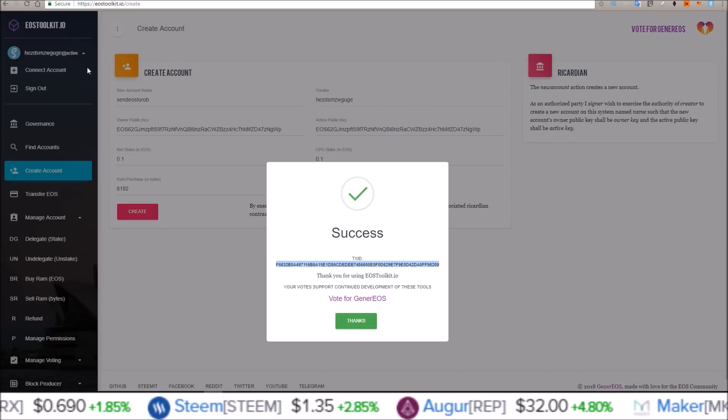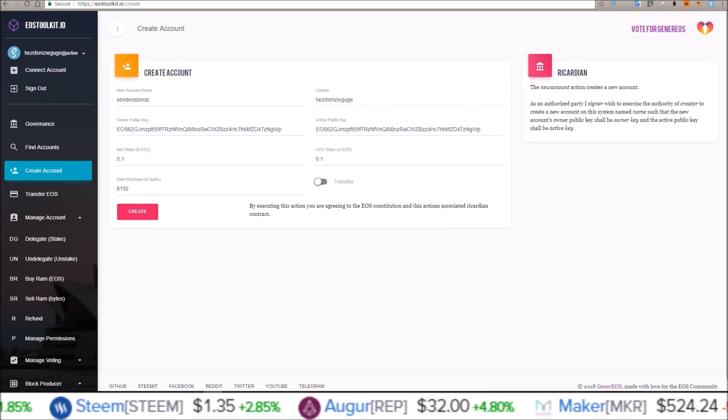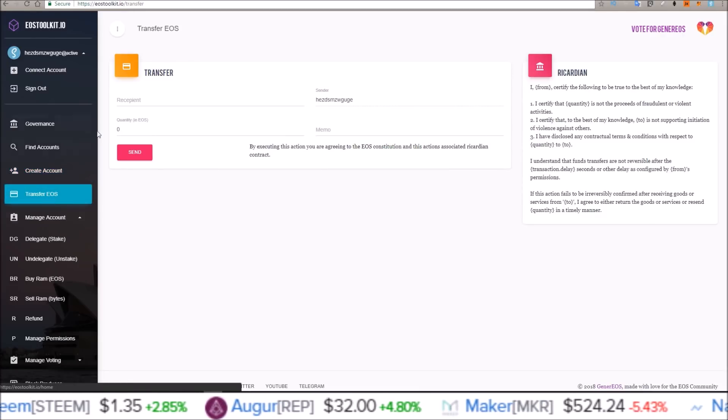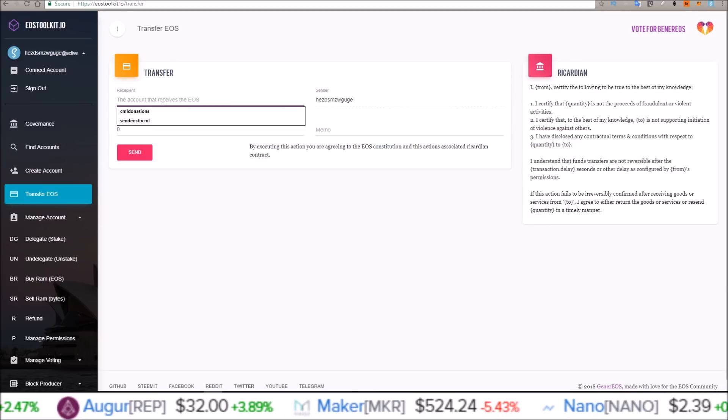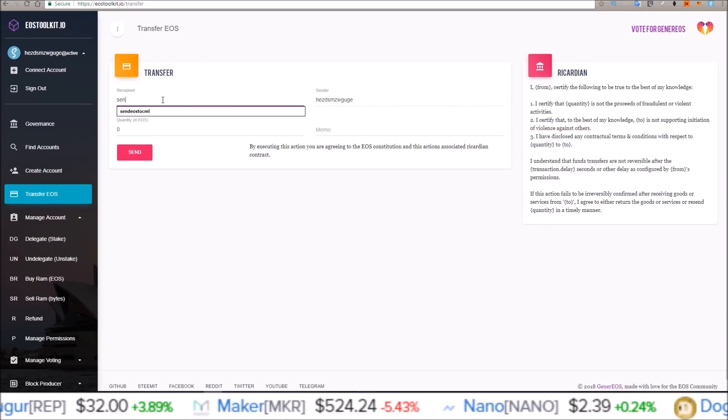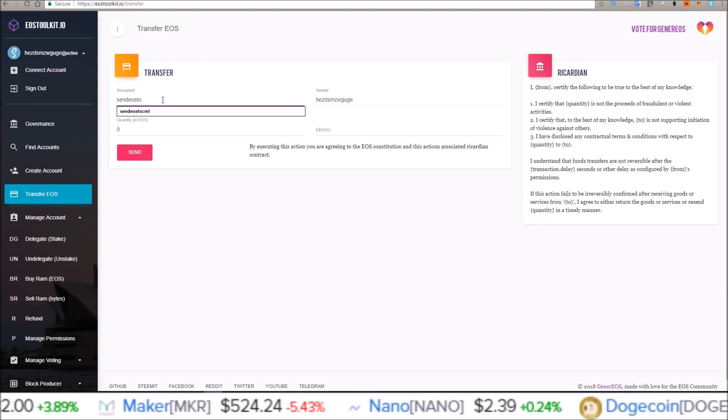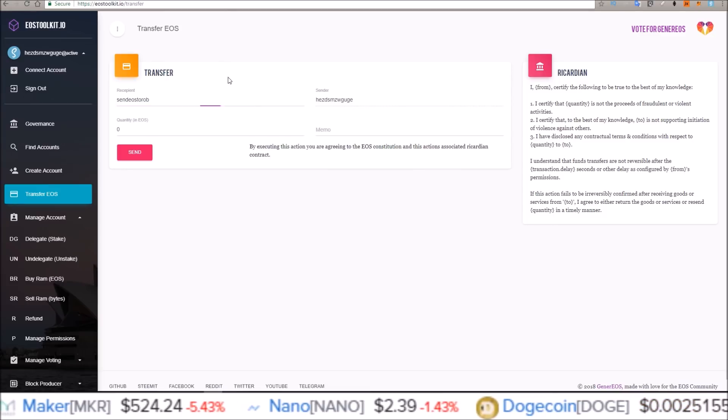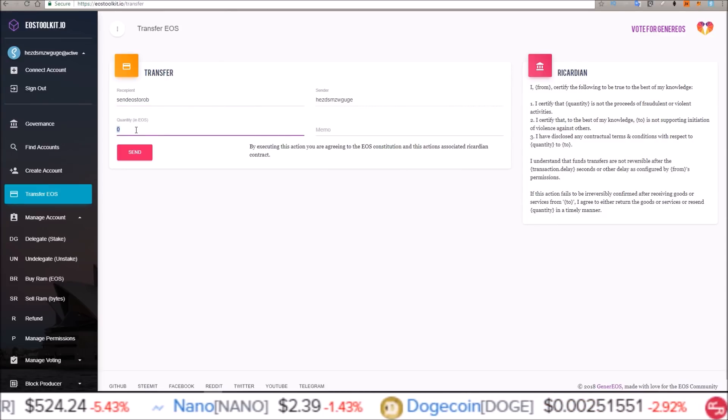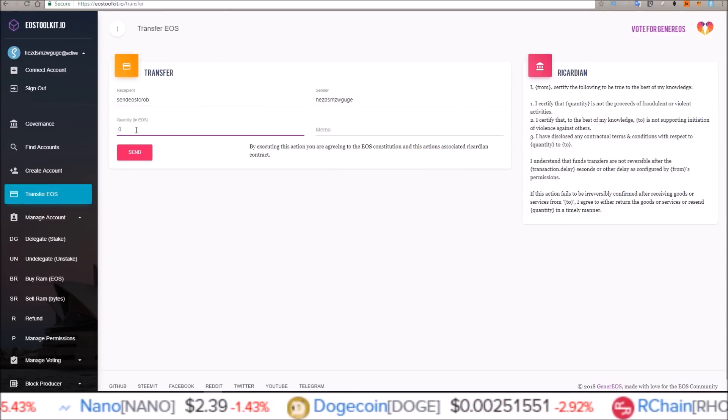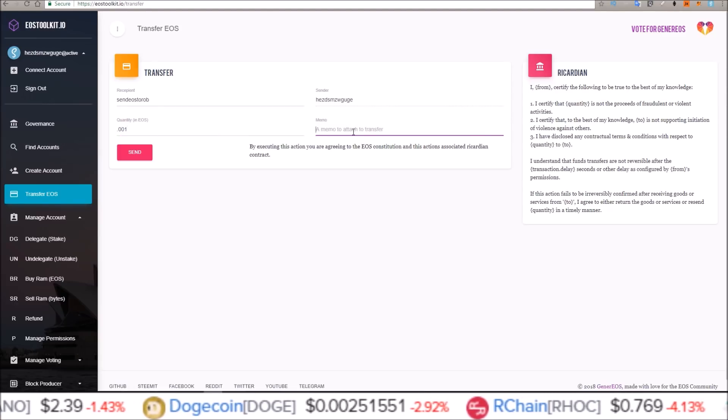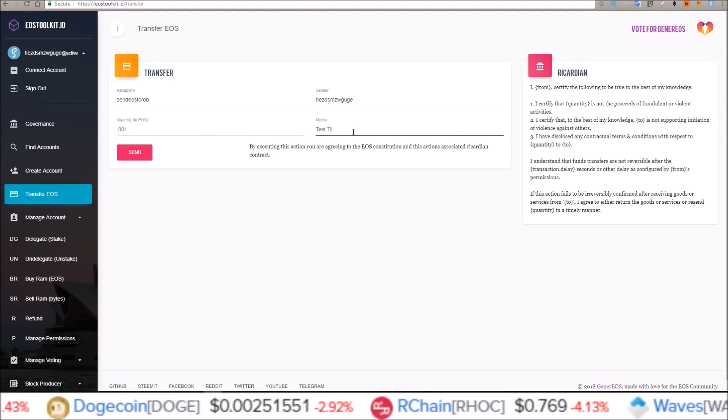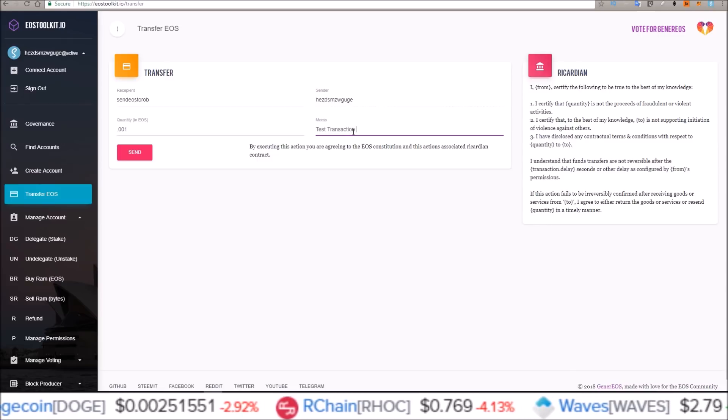So I'm going to go back to Toolkit, EOS Toolkit, and use their Transfer EOS function. And send EOS to Rob is where I want to send a test transaction. Just do .001, test transaction 1.